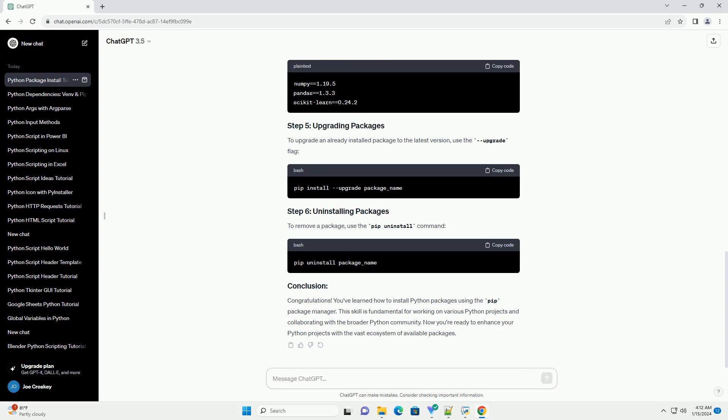You can create a requirements.txt file listing all the packages and their versions. Then, install them in one go using the following command. Example requirements.txt file. To upgrade an already installed package to the latest version, use the upgrade flag.